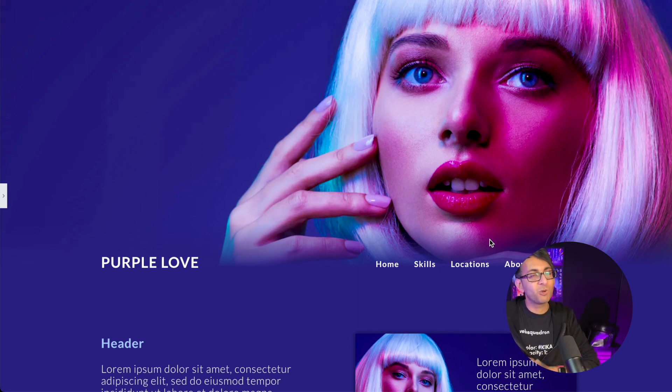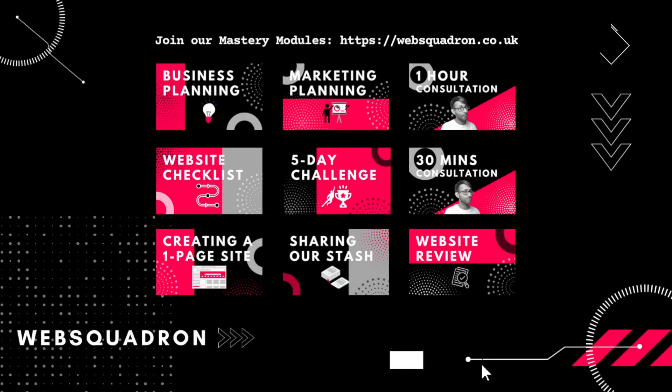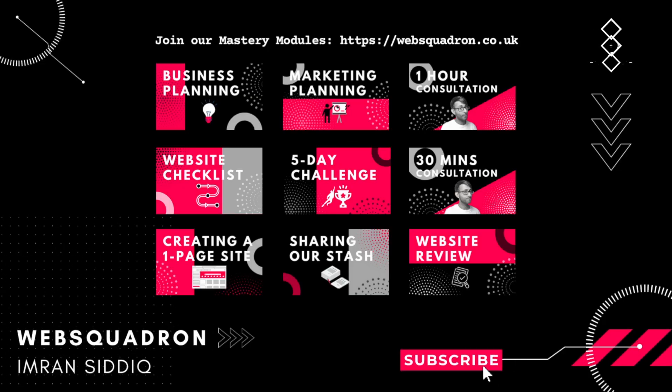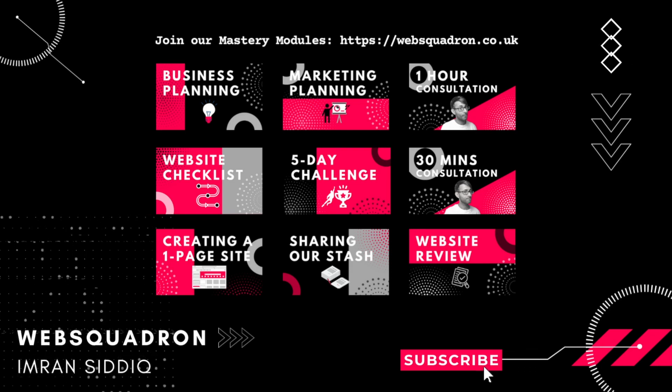Hey, I'm Imran, web squadron. Like, subscribe, share and follow. I'll see you soon. Never break. Always fight. Never quit. Do it right.